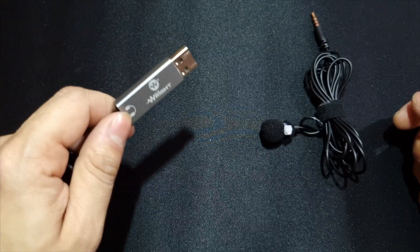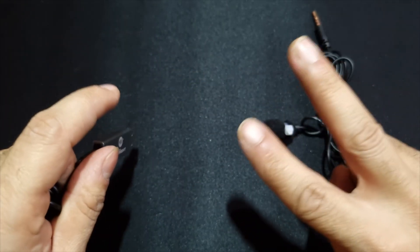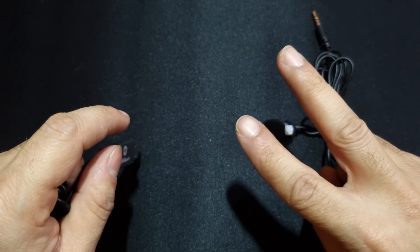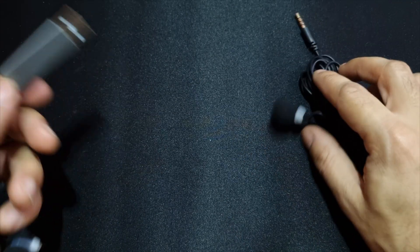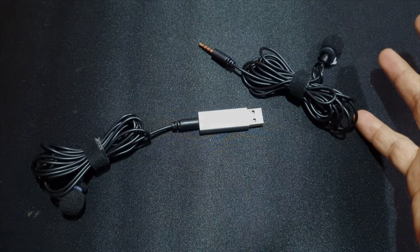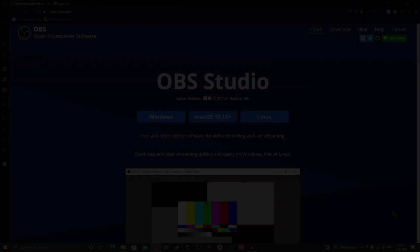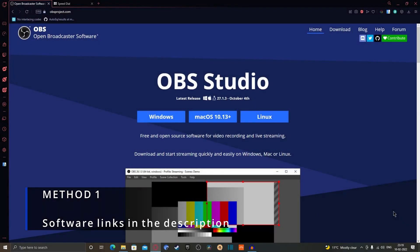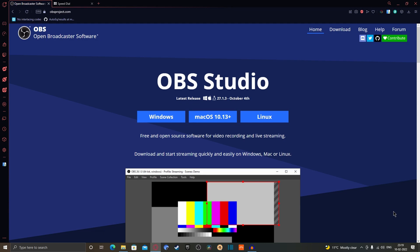I'll show you two methods to control two different lavalier mics on your laptop and PC. The first method uses OBS — Open Broadcaster Software — which is free and open source. Just download it from the link in the description.